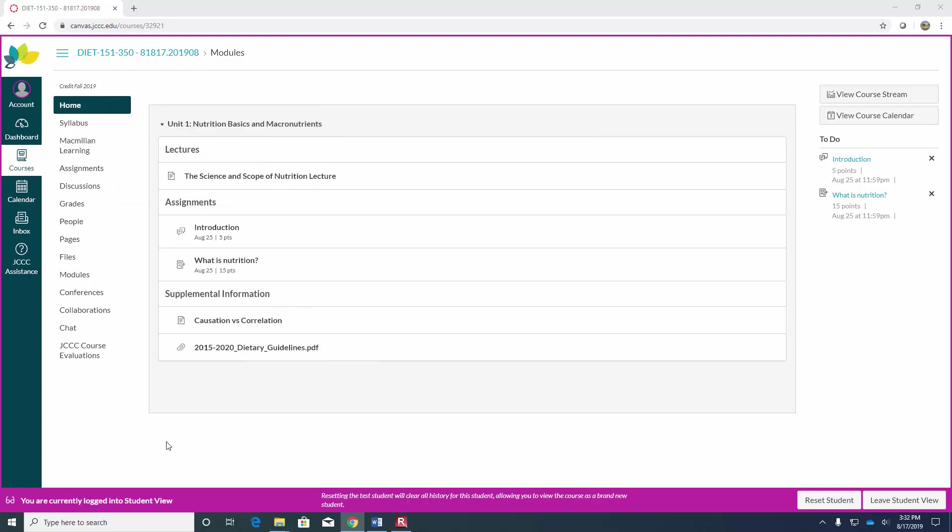Welcome to Nutrition and Meal Planning online for the fall semester. My name is Michelle Riley and I will be your instructor for this course. I wanted to do a quick welcome video to walk you through what you can expect from this online course.